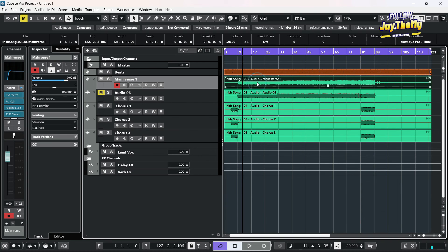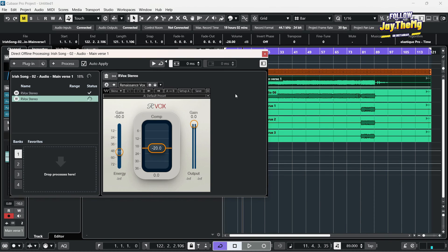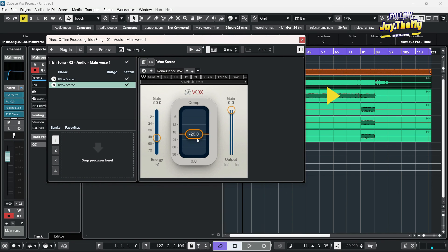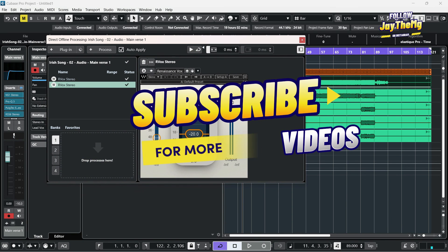Once you click your vocals, then click V on your keyboard and it will come up like that. Make sure you enter these settings: negative 50 on the gate, negative 20 on the compression here.